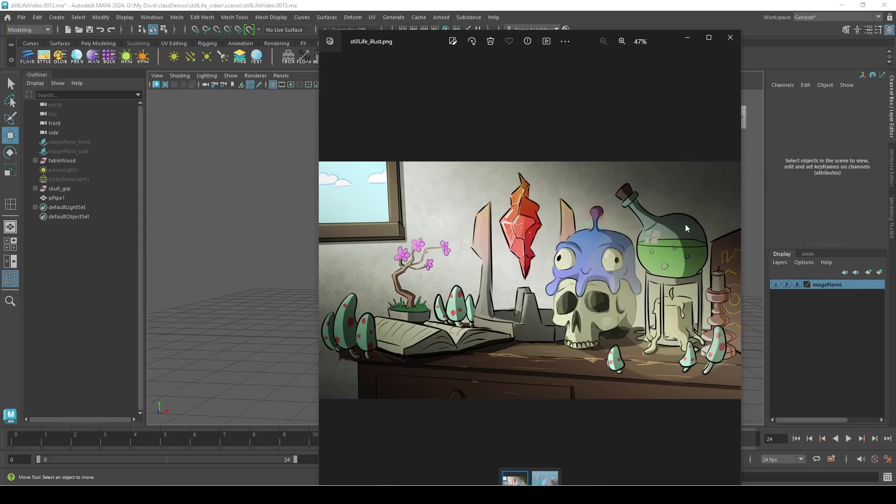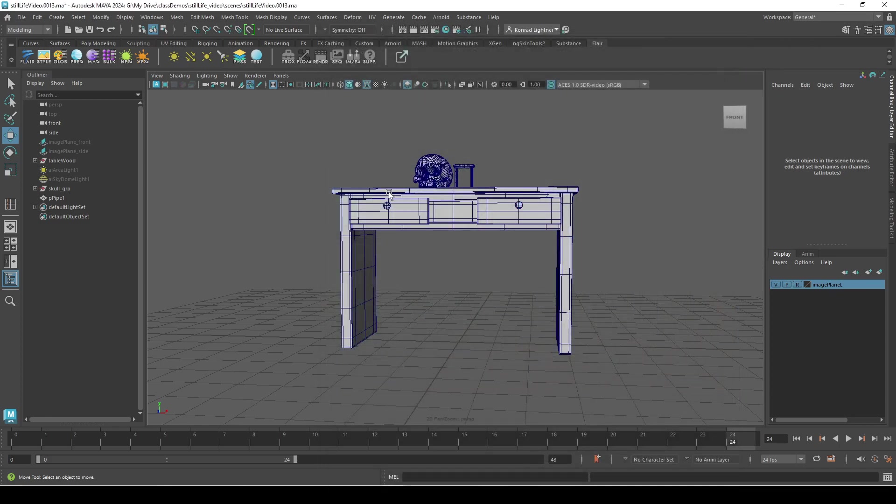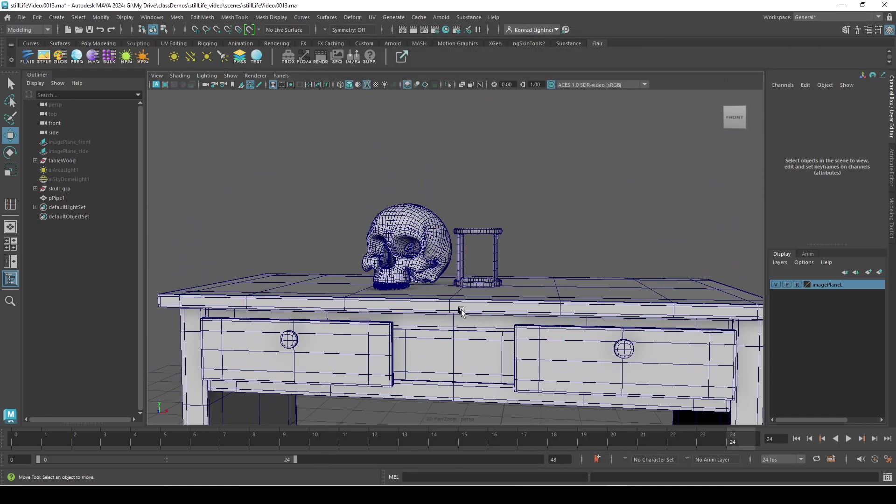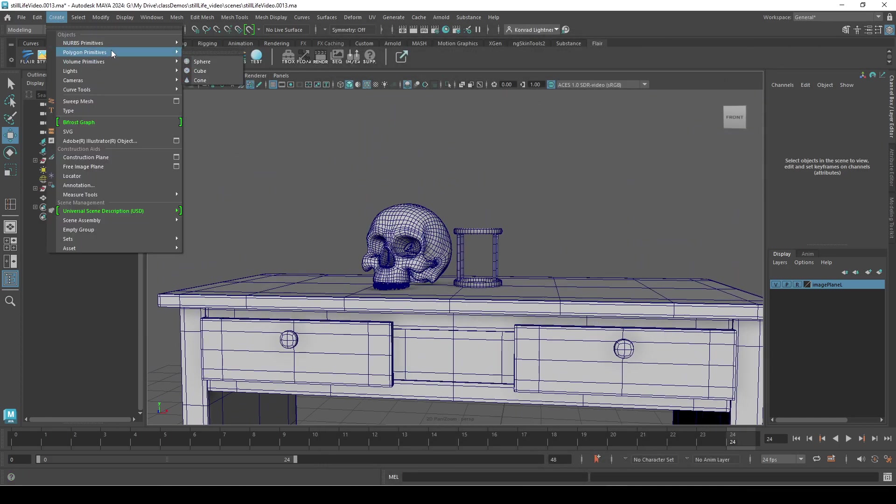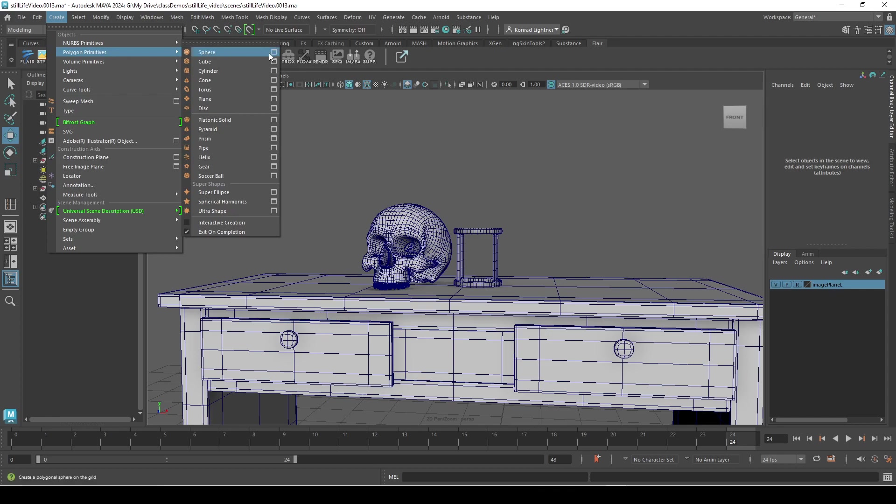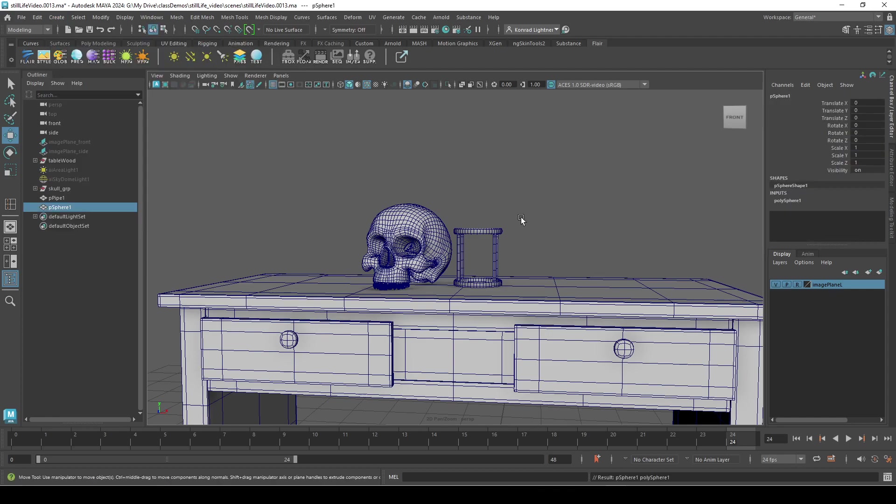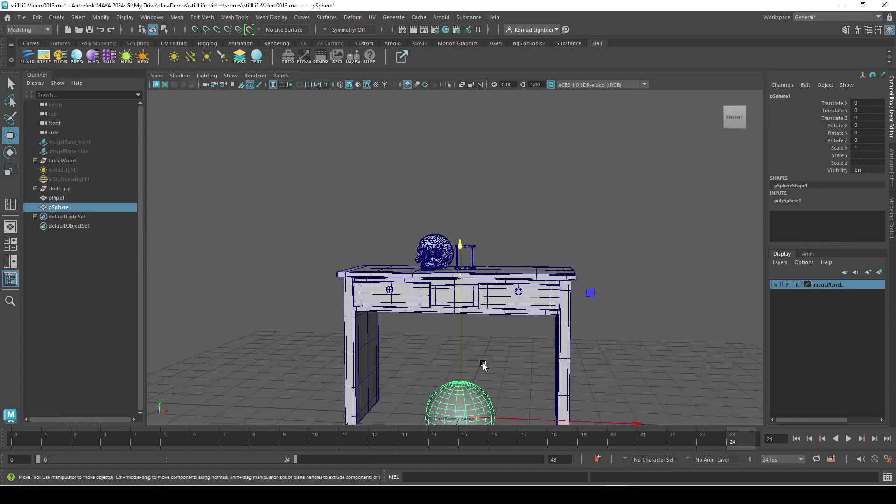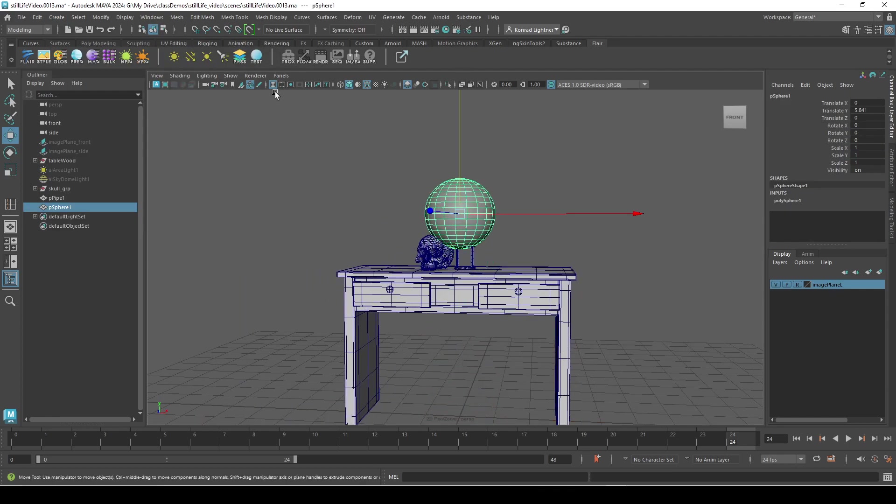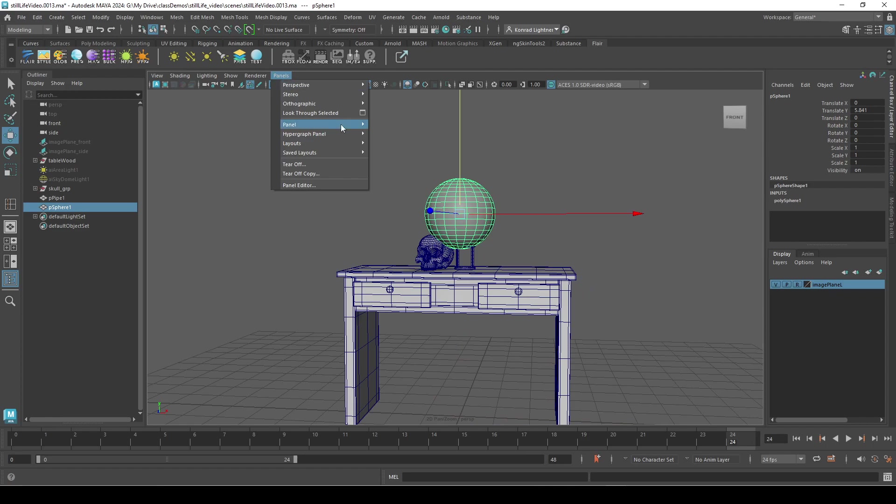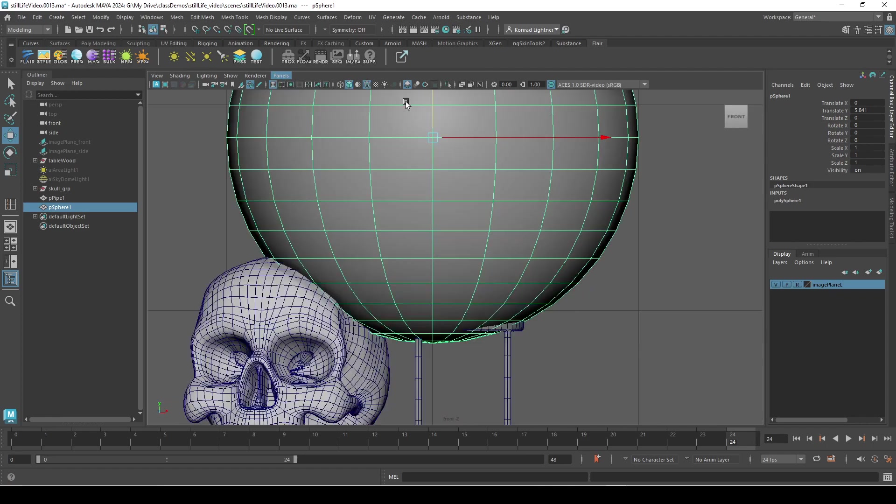Hello, in this video we're going to make the beaker, so this guy here. It might be a couple of videos for this one. Let's create a polygon sphere and we're gonna bring it up. I use my front side just to get these positions right, scale it down.